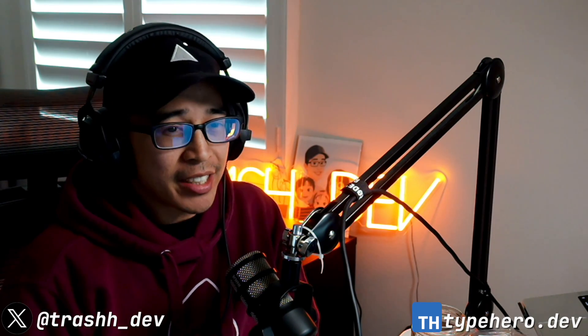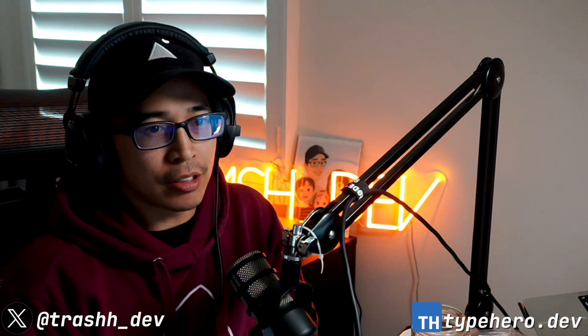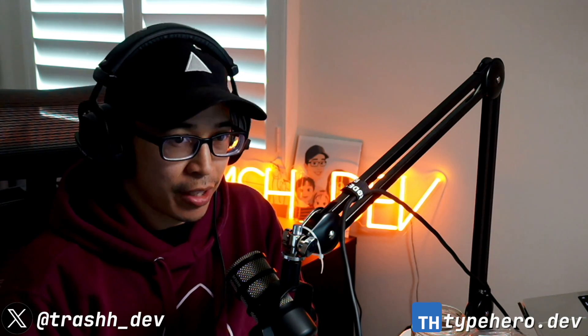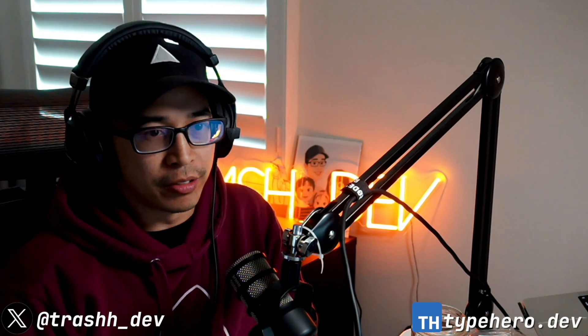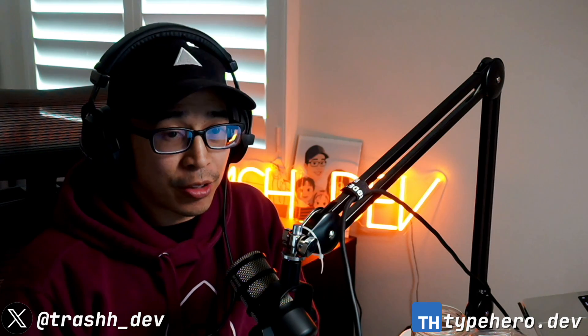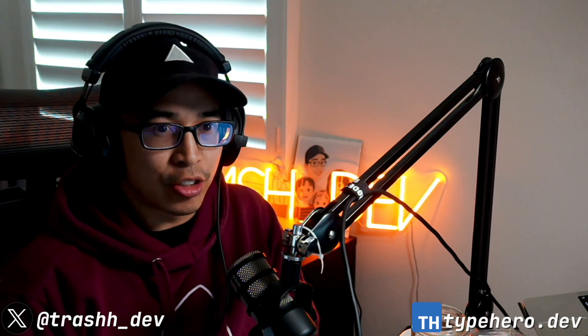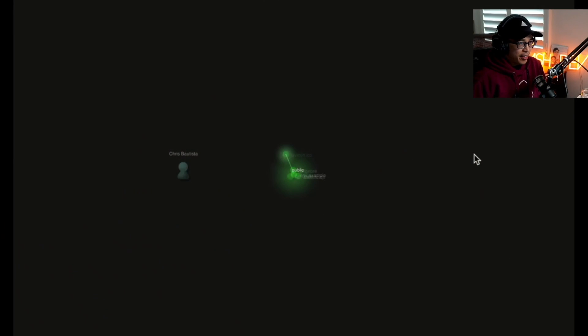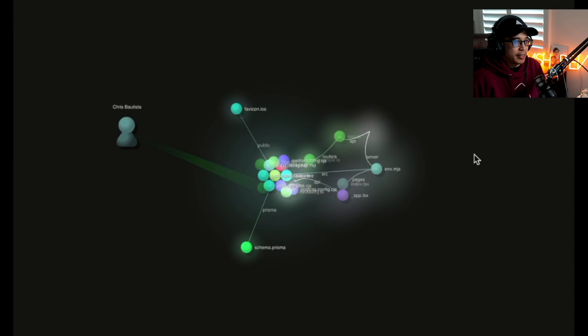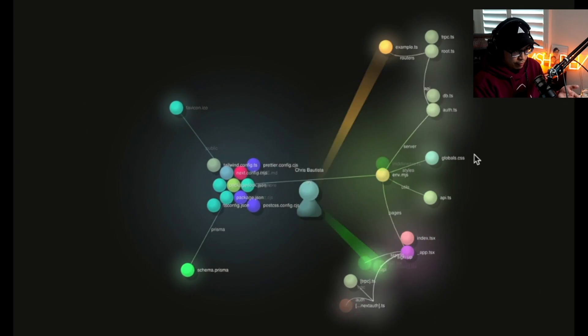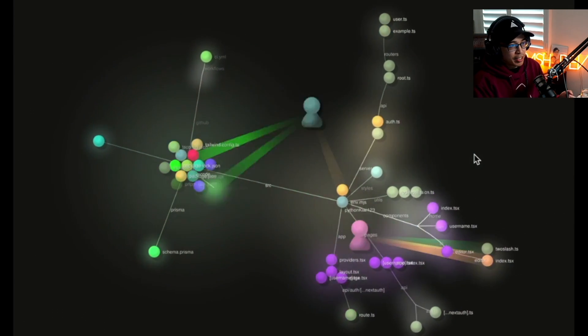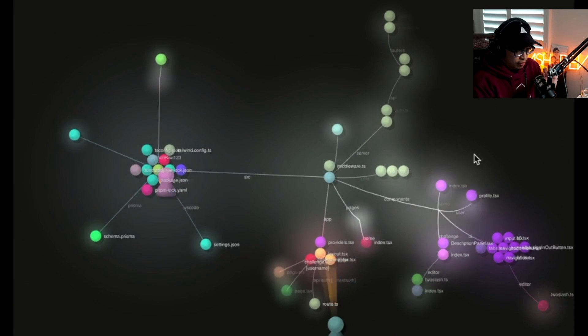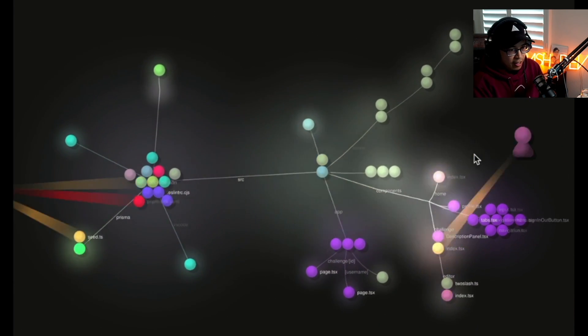And now we actually just have to start building this. So I typically build in public almost always, whether that means Twitch, Discord, Twitter, or what have you. And it turned out a lot of people were pretty excited to work on this with me. So there's this cool visual I want to show you that I think will kind of drive the point home. So this is me. This is effectively just showing my contributions.